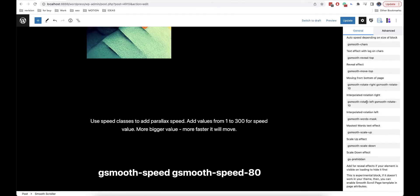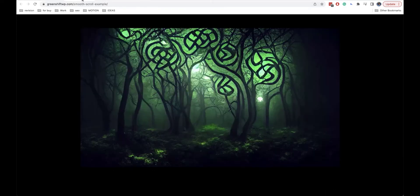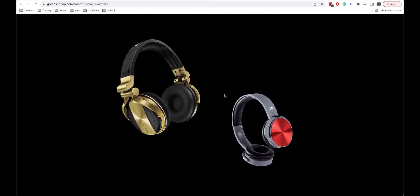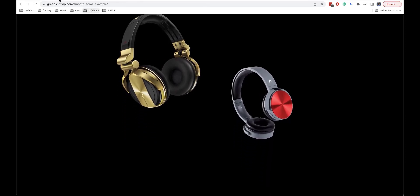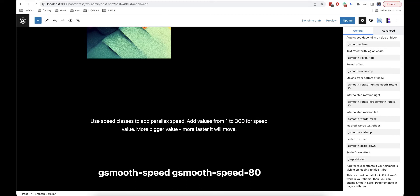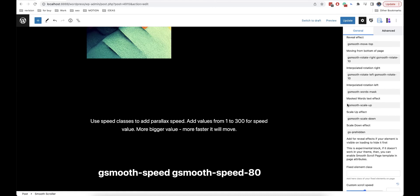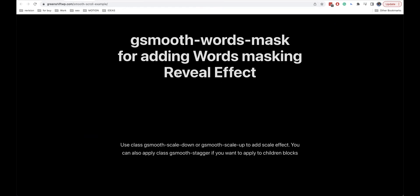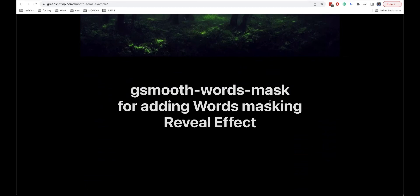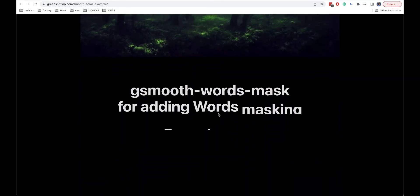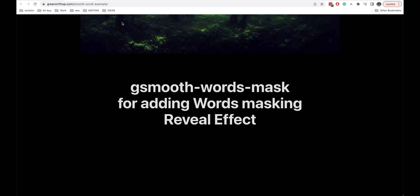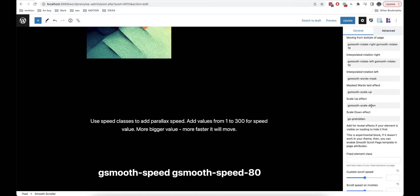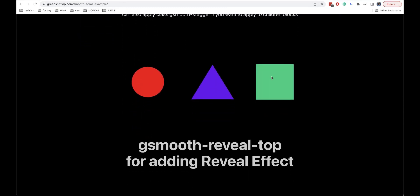The next effect is interpolated rotation. It works together with interpolation of the scroll, so as you scroll, the rotation of the object itself occurs — rotating both left and right — and you can set the amount and force of rotation. After that, the masked words text effect breaks the whole text into words and each word appears from the bottom. Finally, the last effect is the scale effect, which scales the element as you scroll.